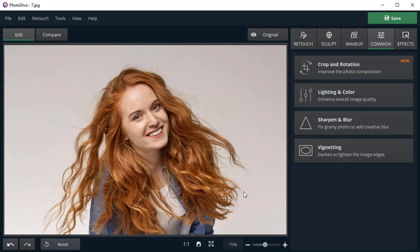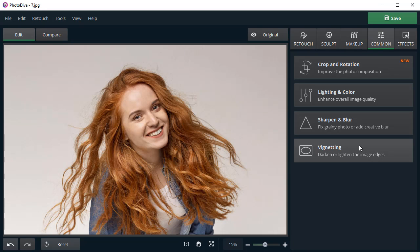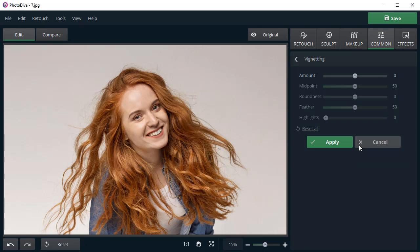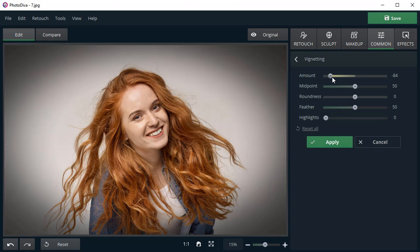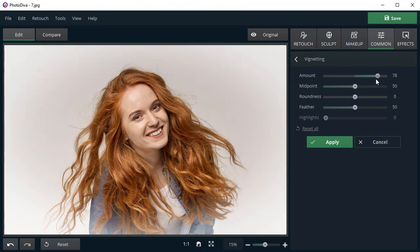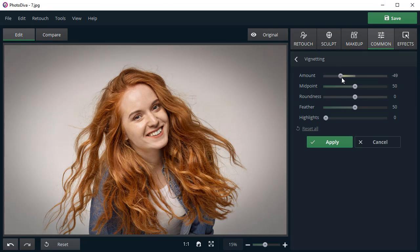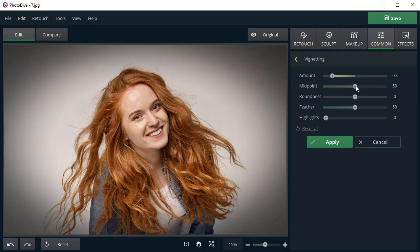When enhancing portrait photos, the vignetting function comes in handy. Using this tool, you can lighten or darken the image edges and put the main focus on the subject itself.